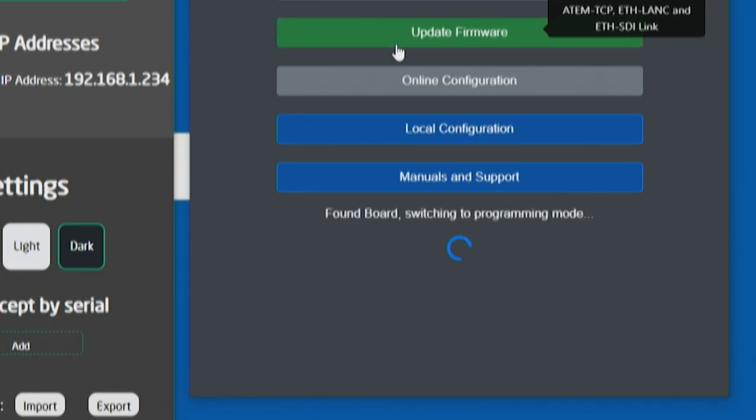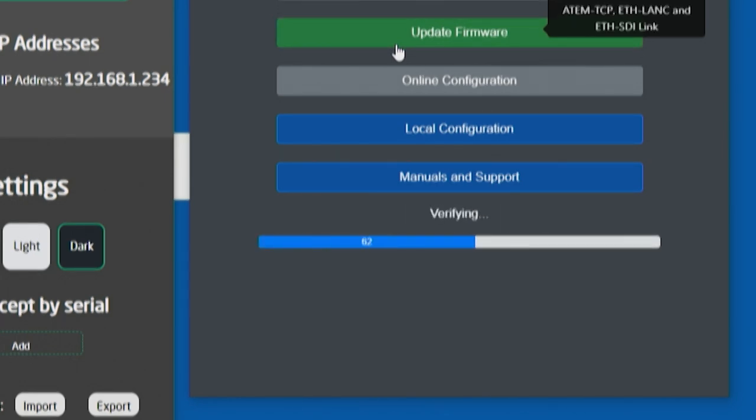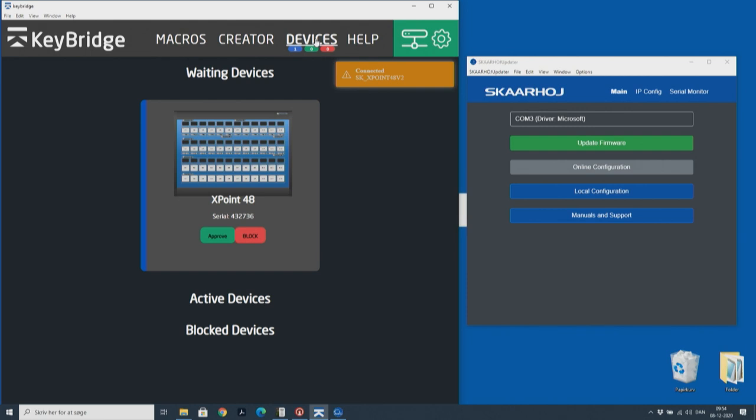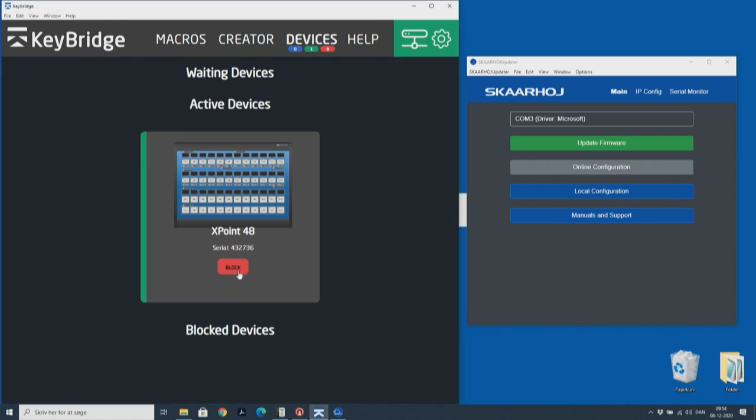After updating the firmware on your SkyHoj controller, all you need to do is enter KeyBridge and wait for your SkyHoj controller to pop up on the screen. Then you accept it and you are ready to use KeyBridge.